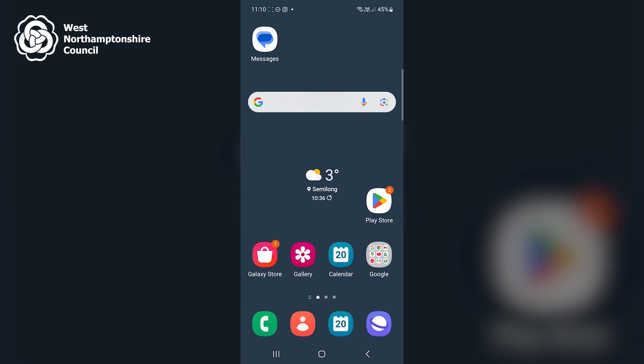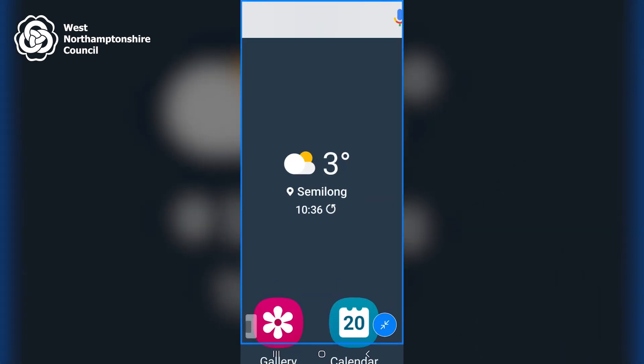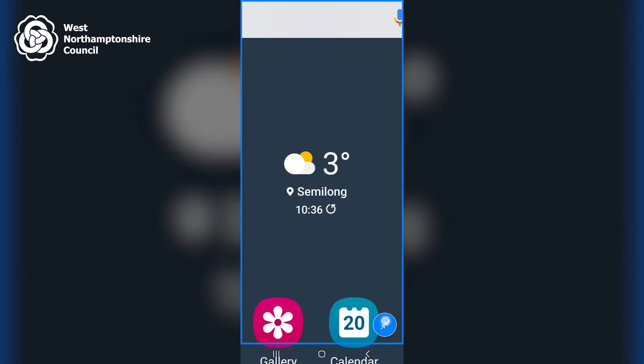So I can also use a window zoom. That was a full screen zoom, so I'll demonstrate a window zoom now. So I'll turn on magnification by triple tapping the screen. Then click on the blue circle that appears in the bottom right once.